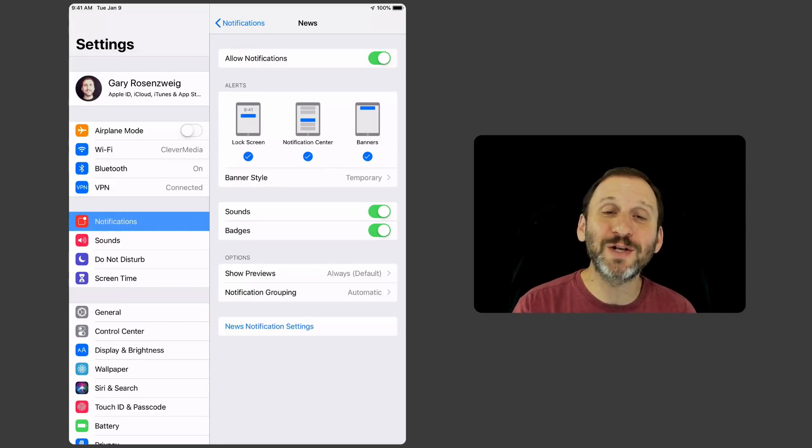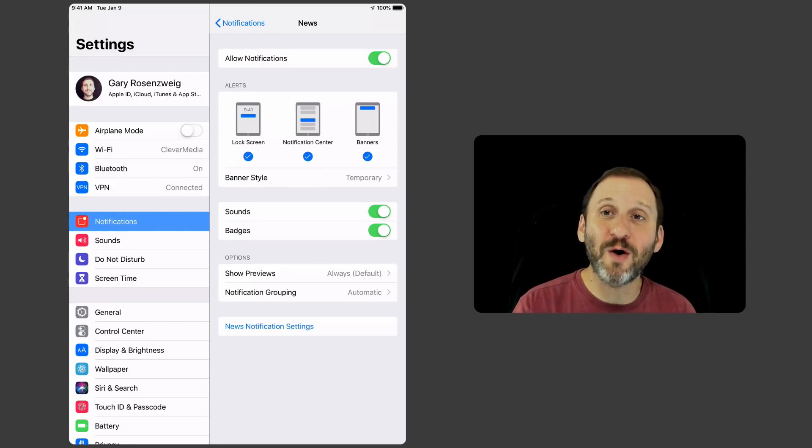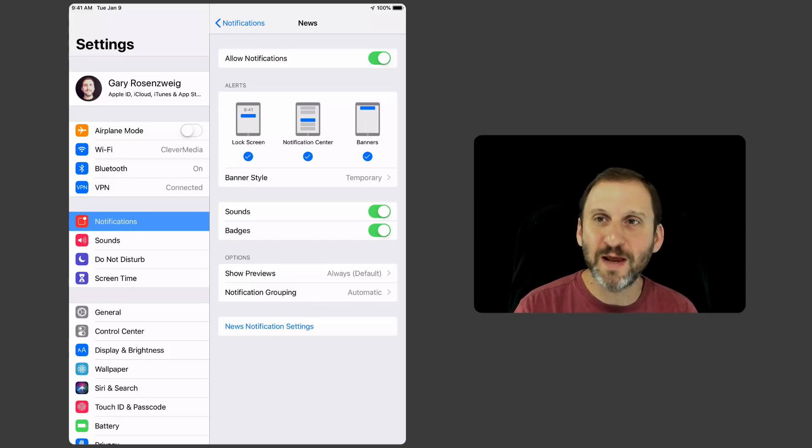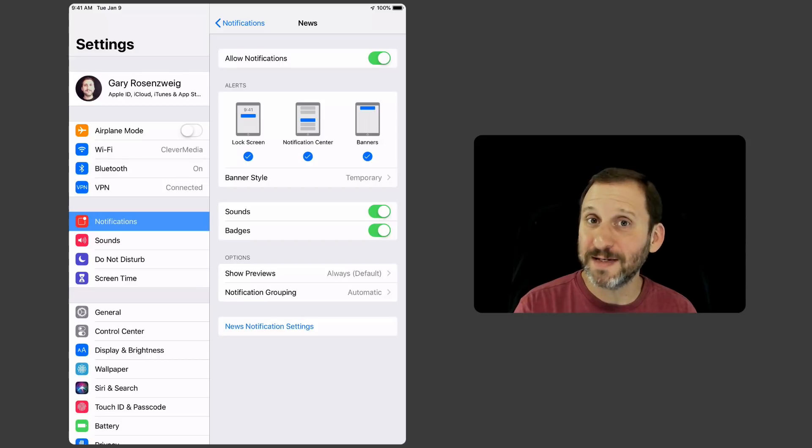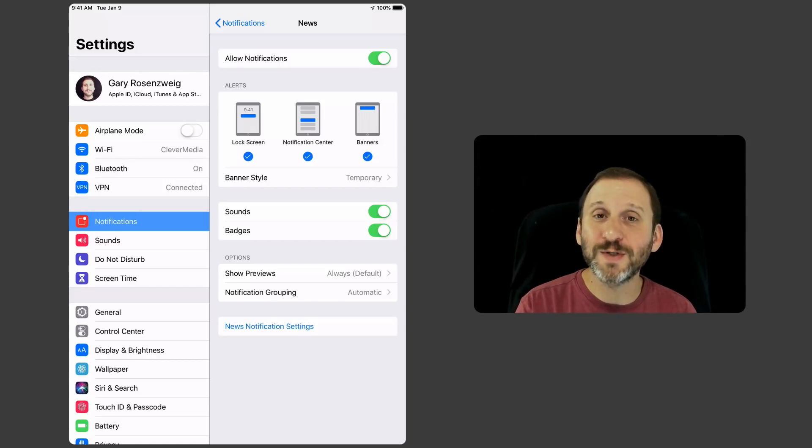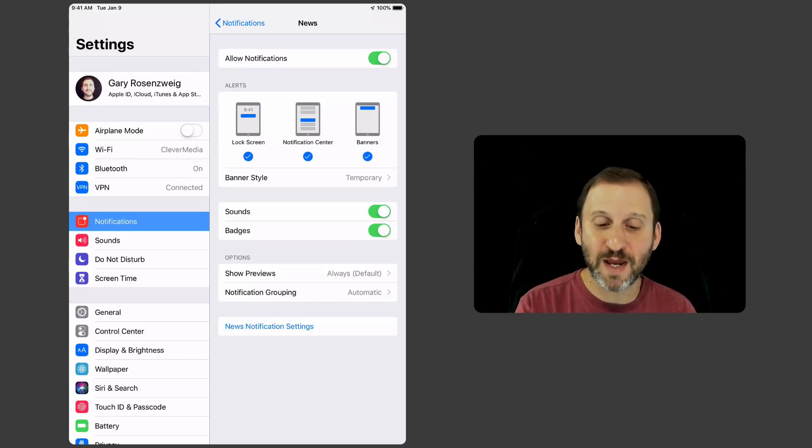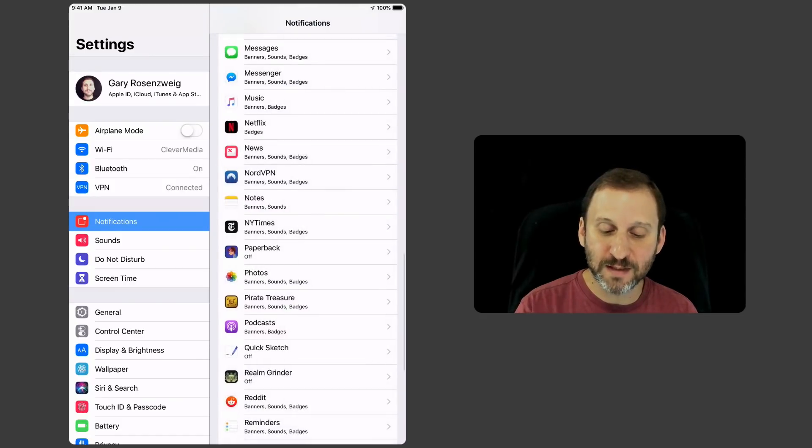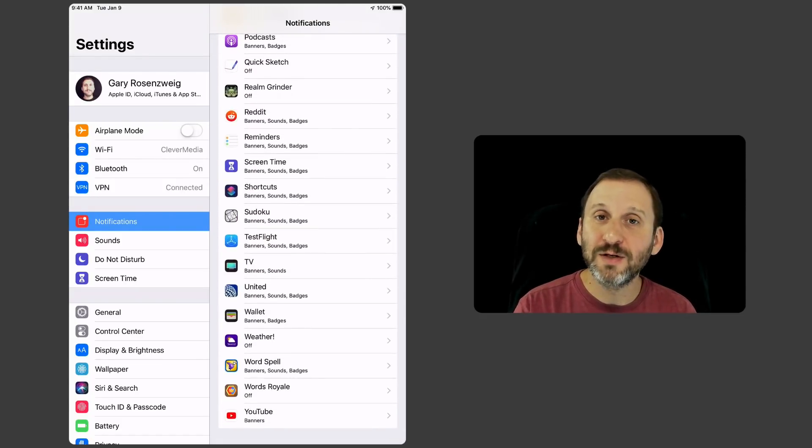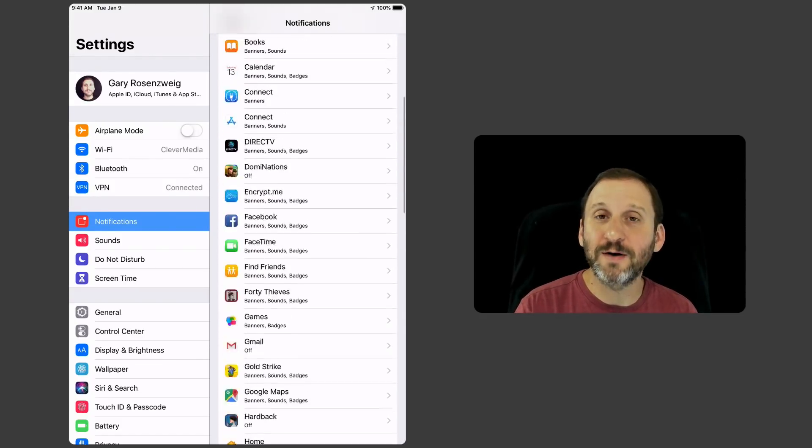This is also a way to turn notifications back on. Say if you disable notifications for an app because there's just too many of them or maybe you do it by accident and then later on you decide you want to turn it back on. You can always go into Settings, Notifications, find the app in the list, and then turn it on there.